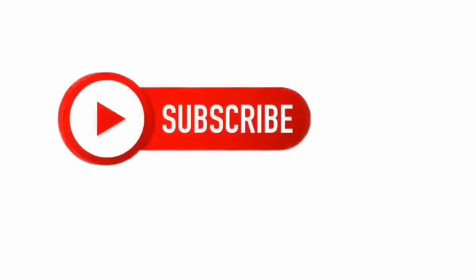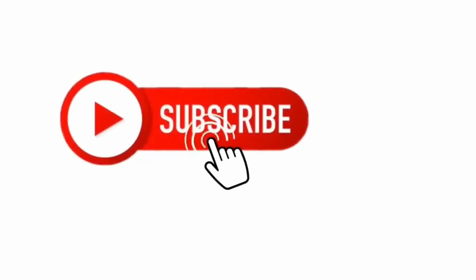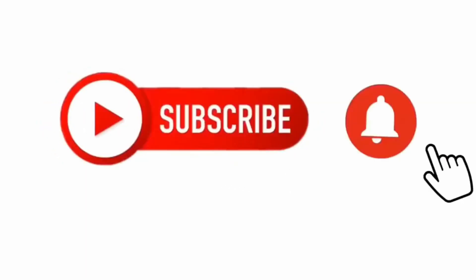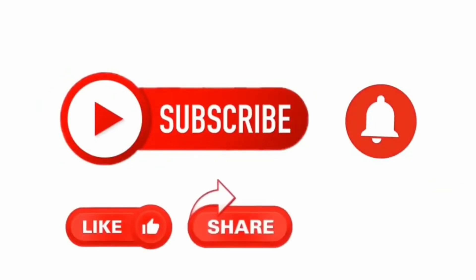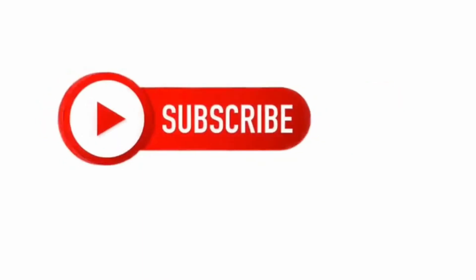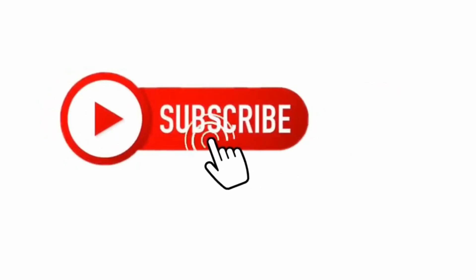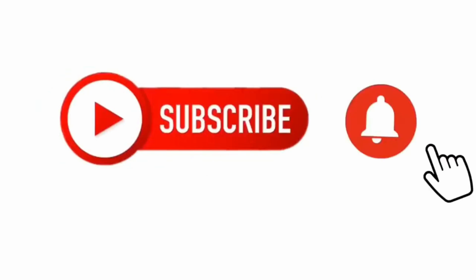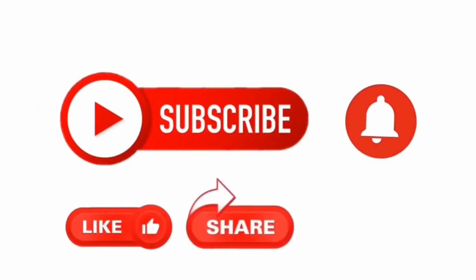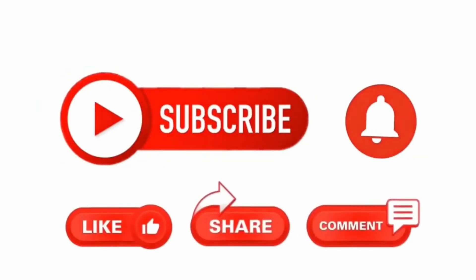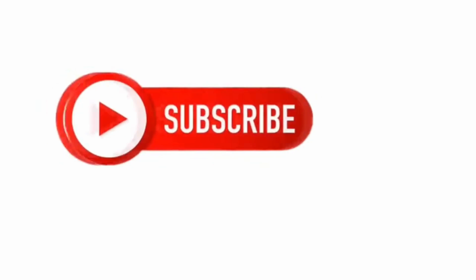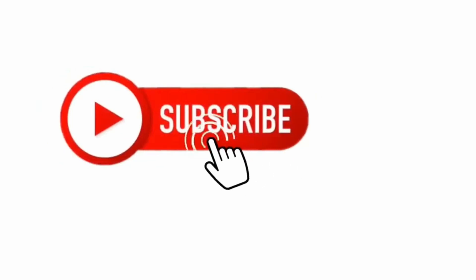So thank you for watching. I hope that this video was helpful for you. Please like, share, and subscribe. And if you have any questions, you can leave them in the comments below this video. Goodbye.